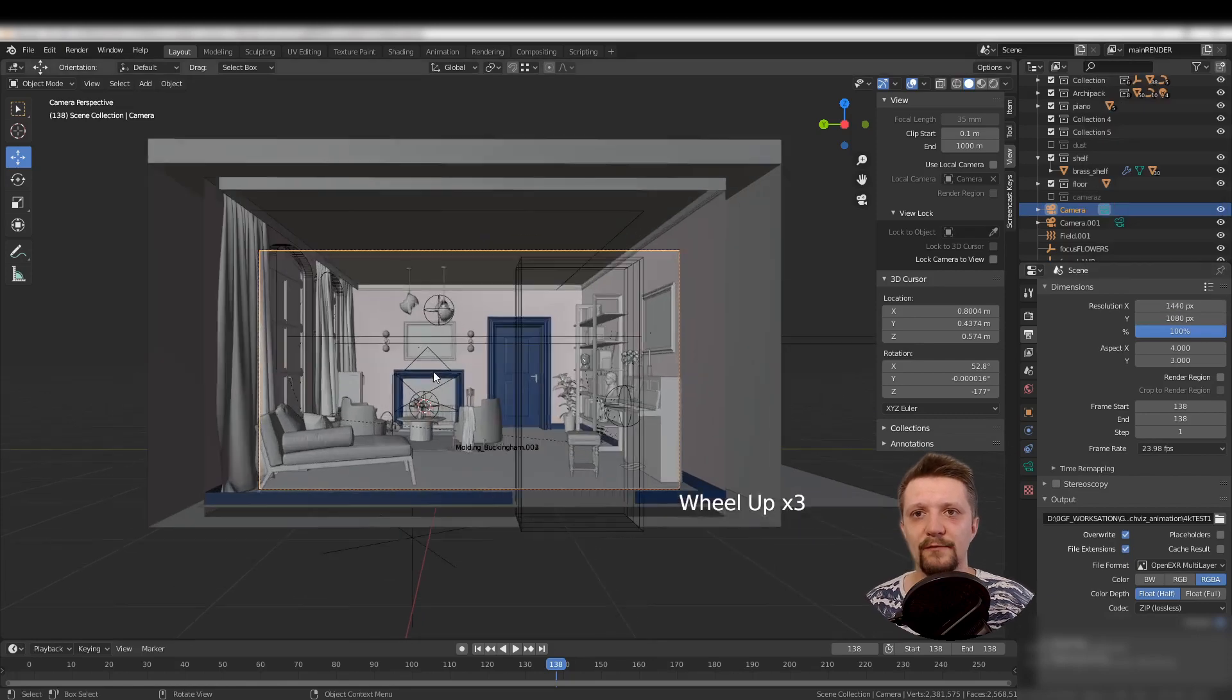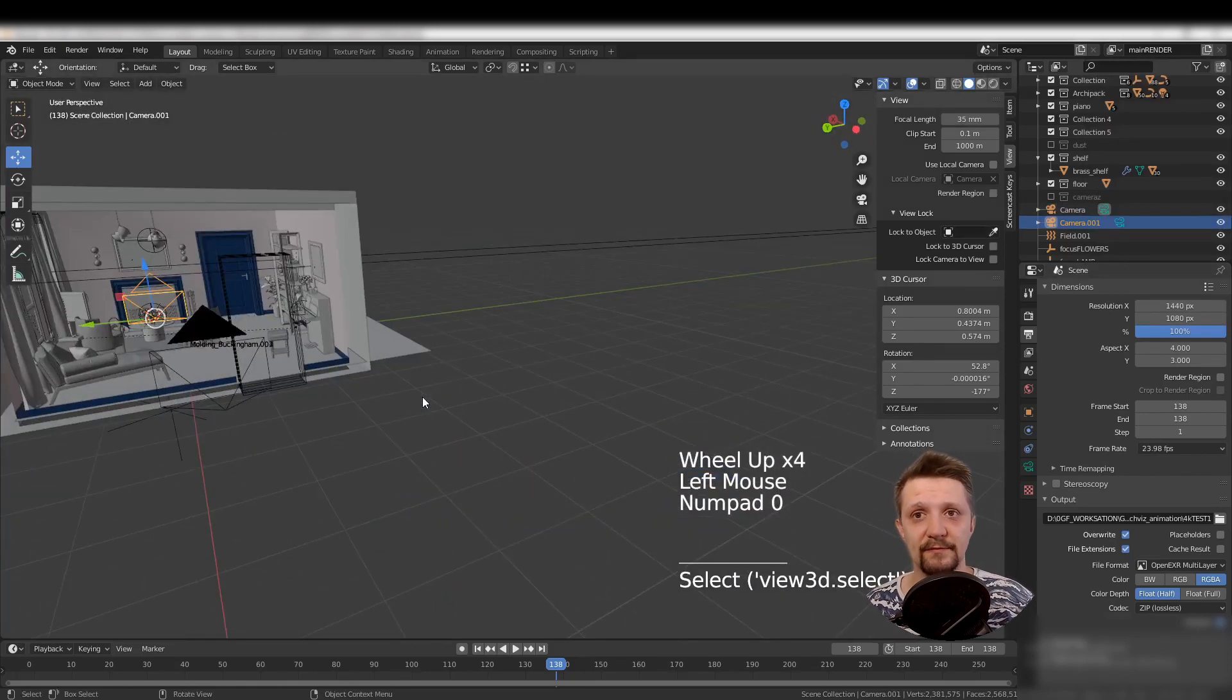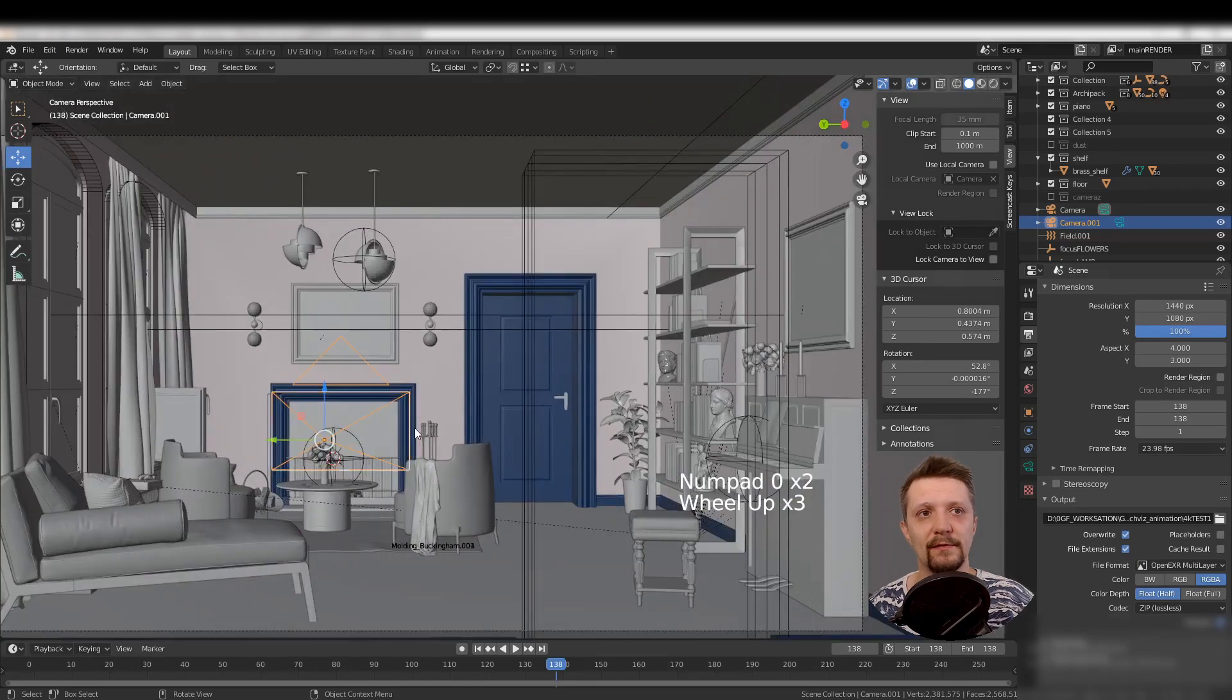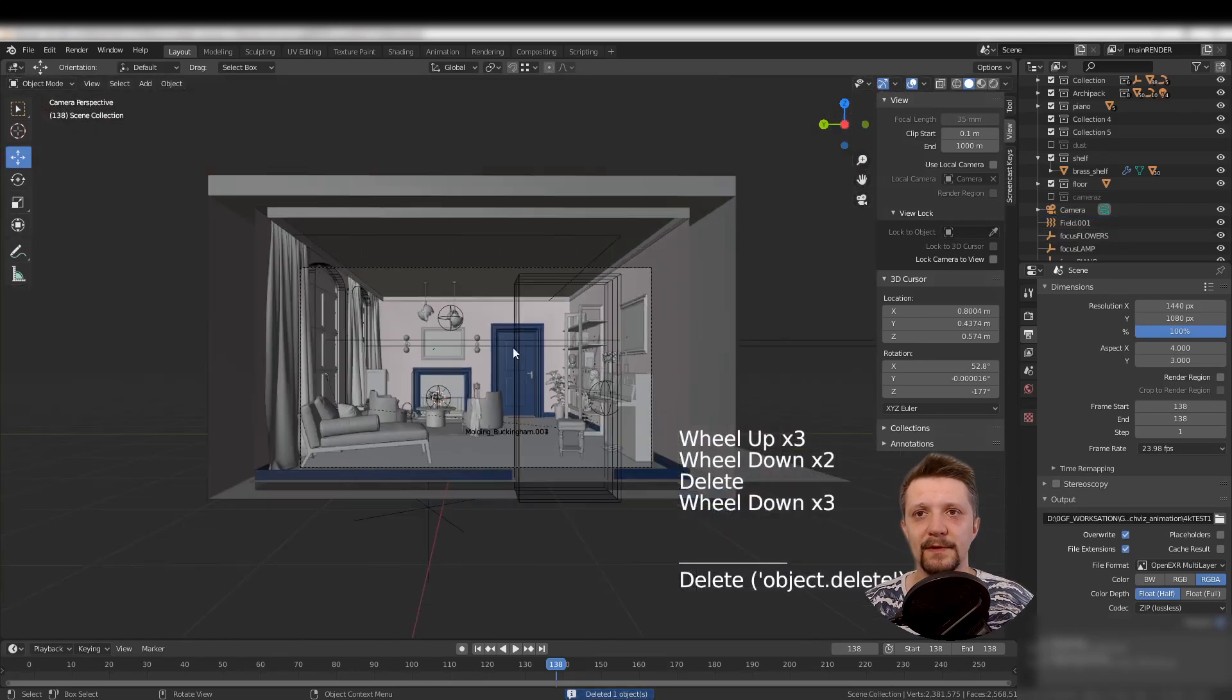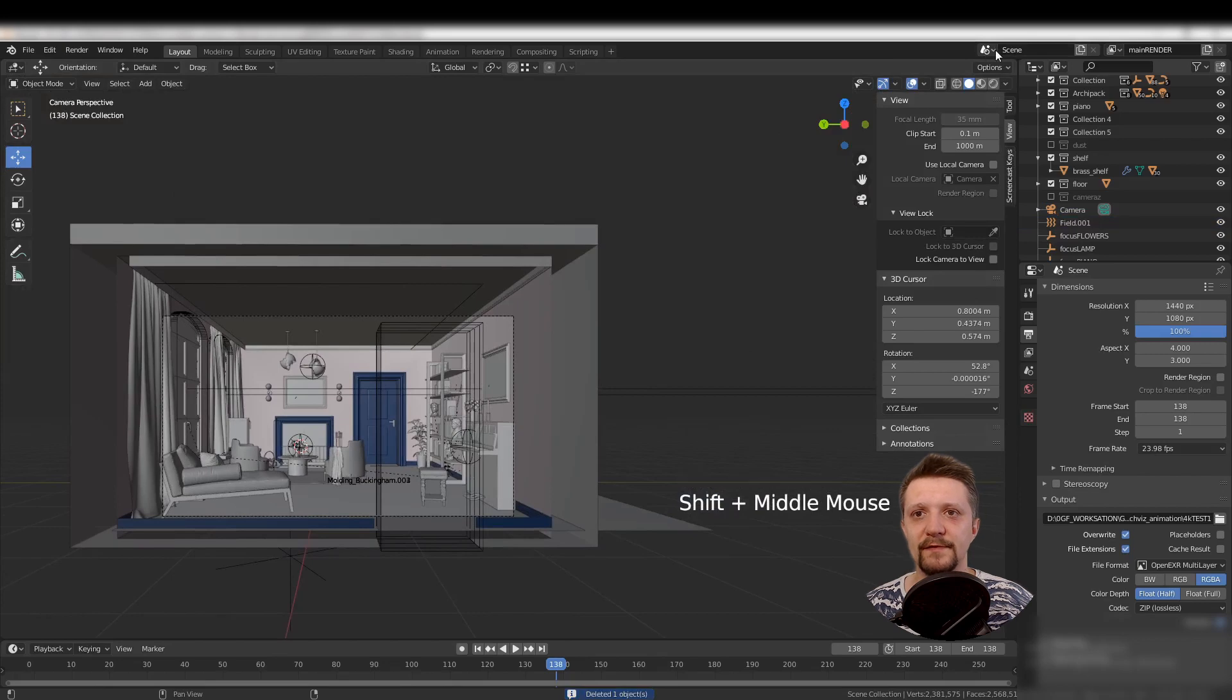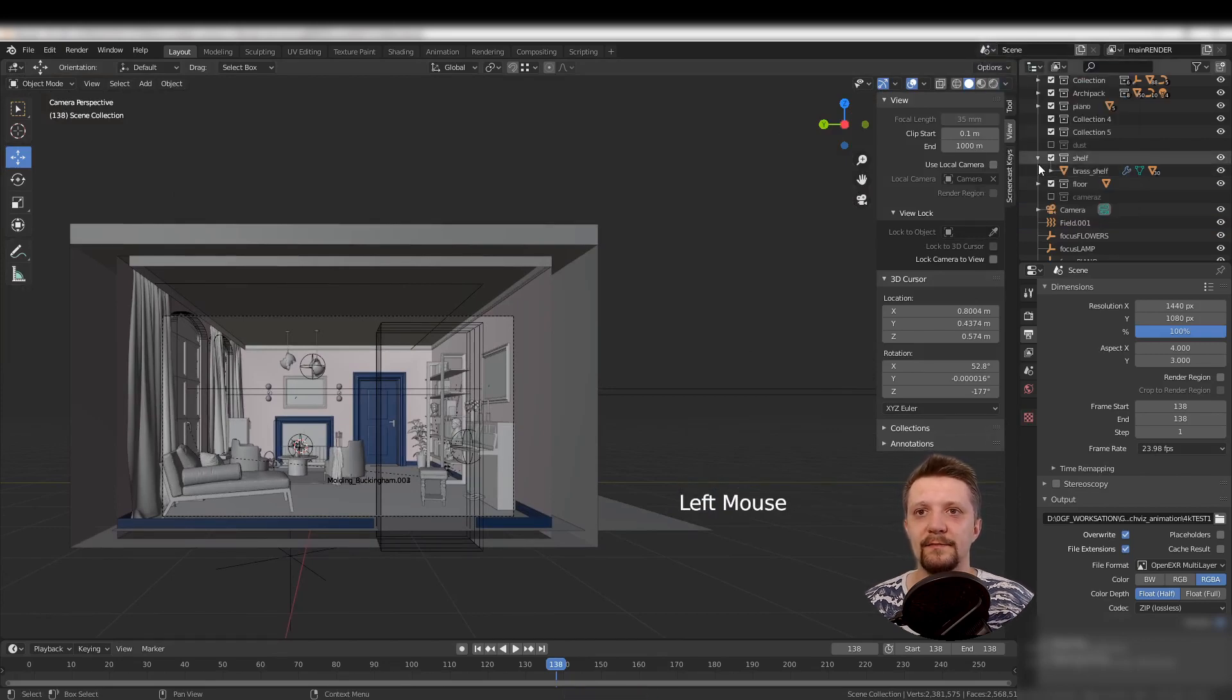For that, we'll create a linked copy of the scene we're working on. This way we don't overload memory, because the new scene will just have linked objects from the first scene. It's memory efficient and convenient to work with.